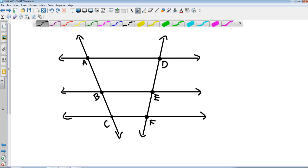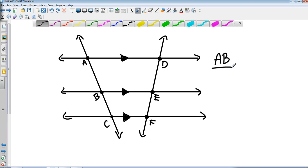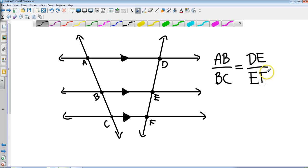Let's take a look at this one. We've got our parallel lines cut by a transversal. AD is parallel to BE, which is parallel to CF. In this case, I can set up a proportion of their pieces: AB over BC is proportional to DE over EF. It only works if those lines are parallel to one another. Let's look at a little example.